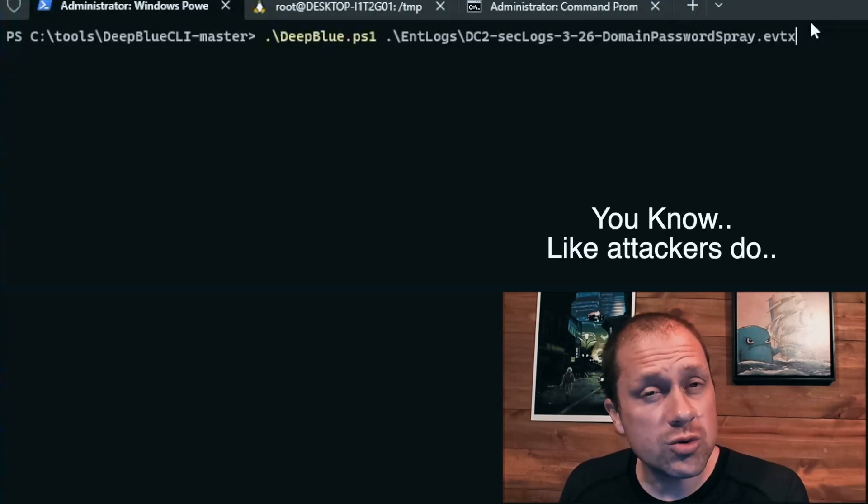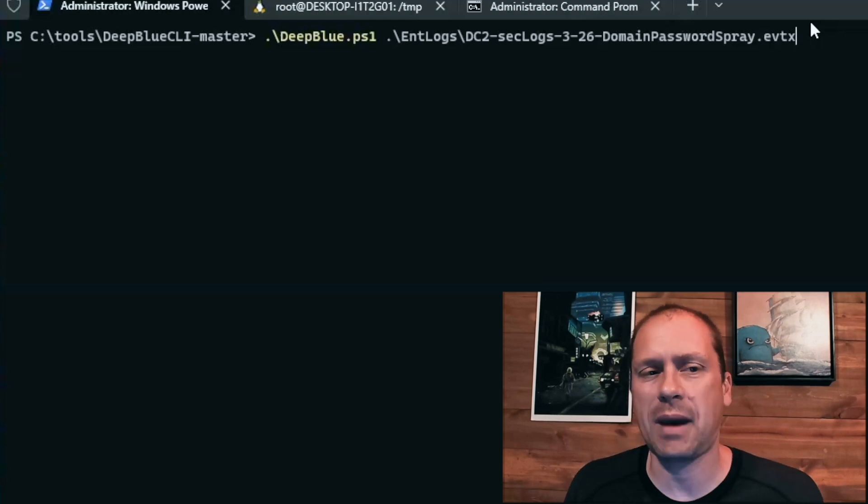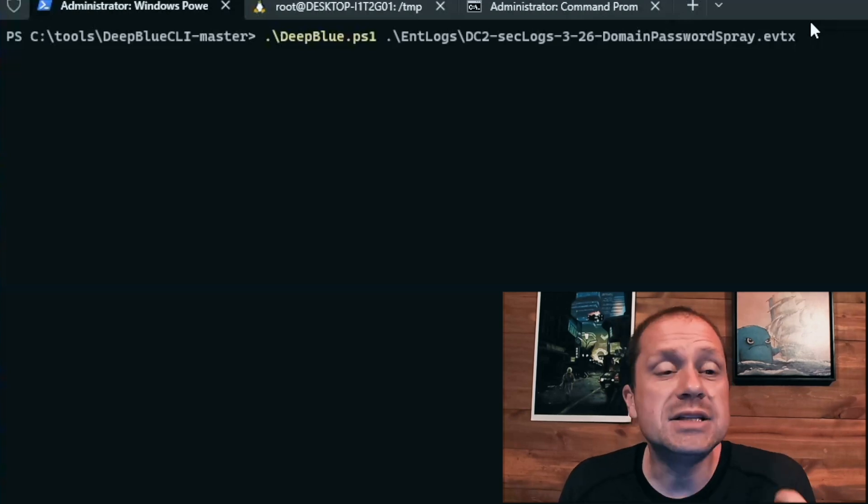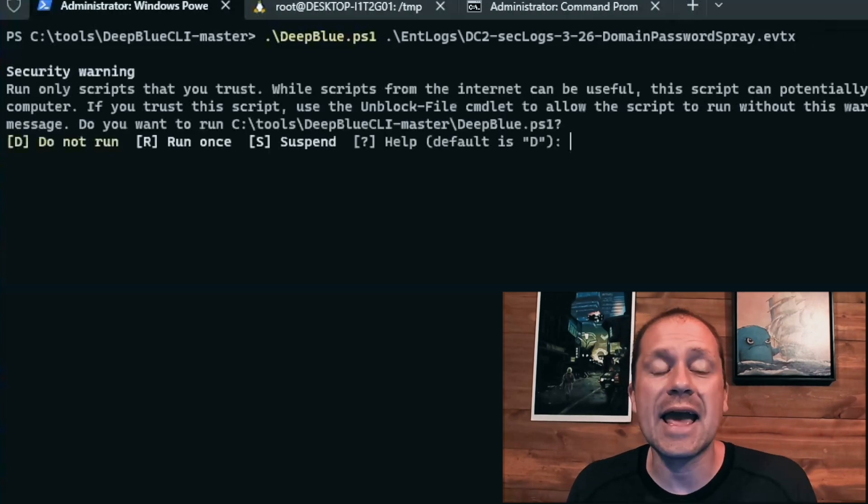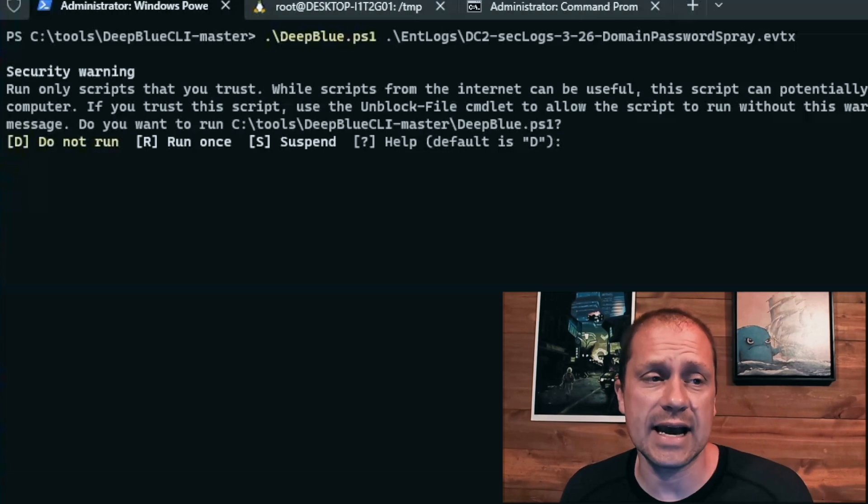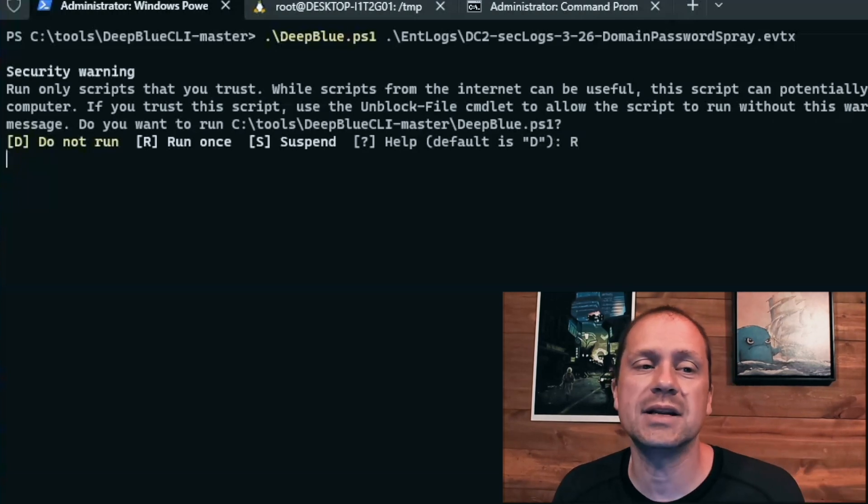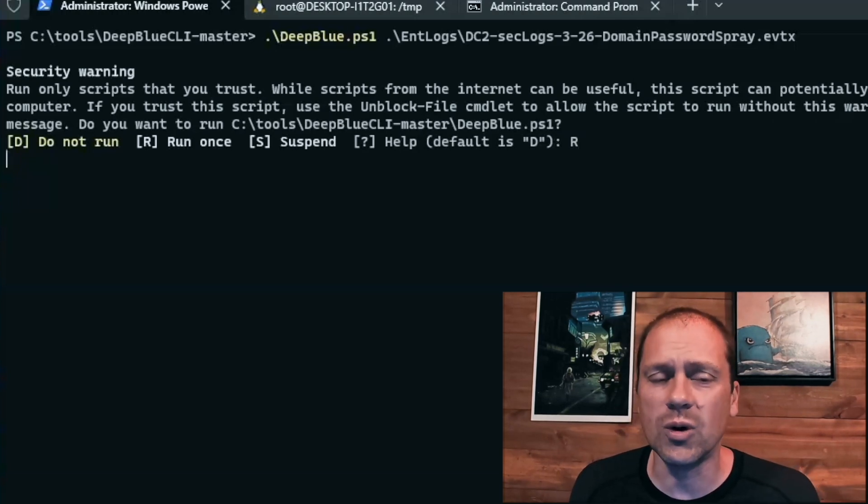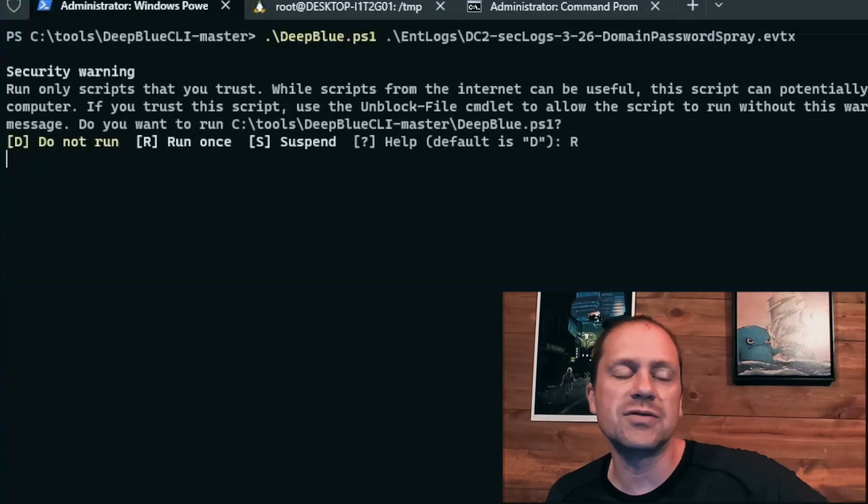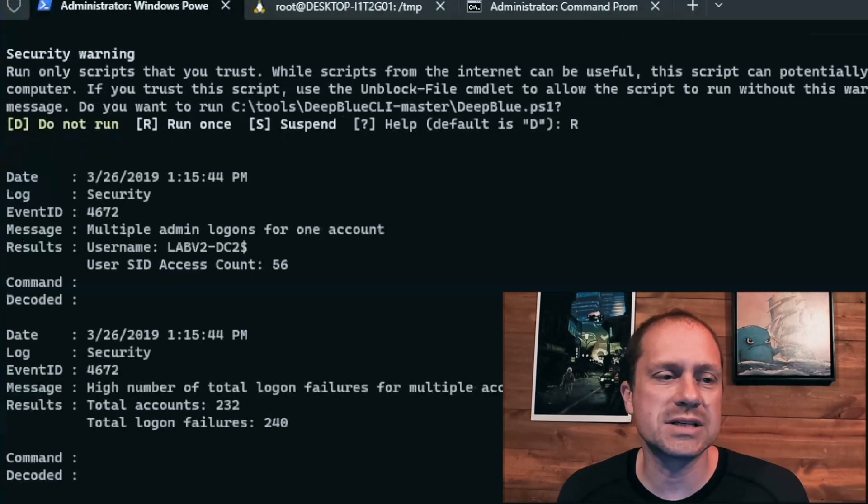What that means is an attacker got access to a system and then pivoted and then tried to authenticate to the other user accounts with the exact same password. And Deep Blue CLI has the capability to detect that.